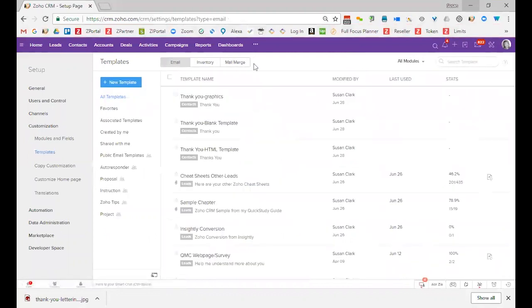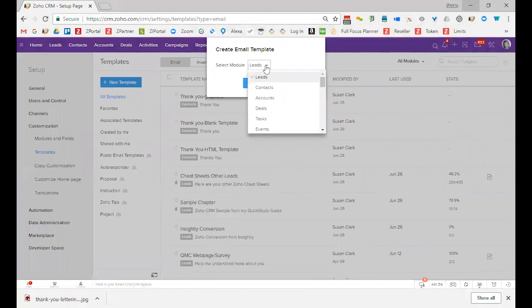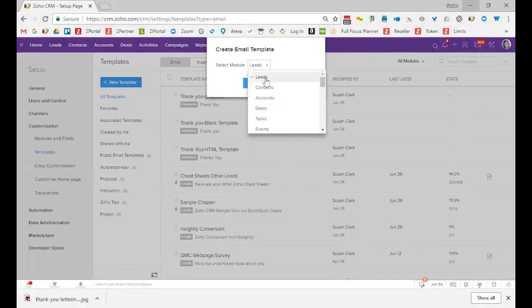When you're ready to create a new template, you will have to always select the module that you will create the template for. Sometimes that's a little bit more frustrating because you may have the same template that you would want to send to Leads and Contacts, in which case you just have to create the template twice, one for the Leads module, one for the Contacts module.